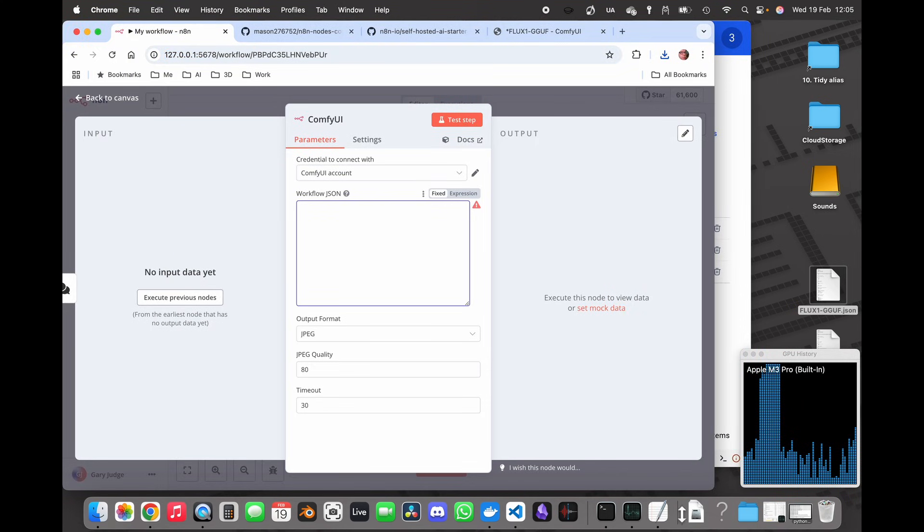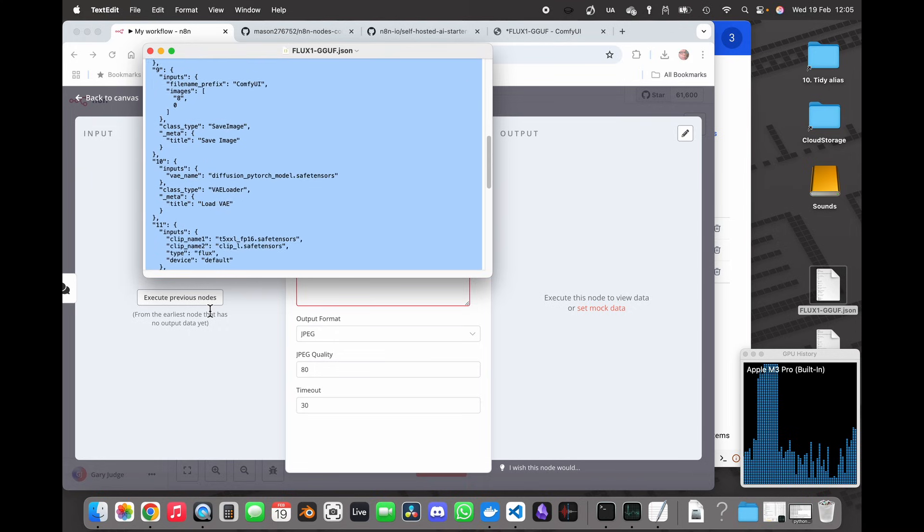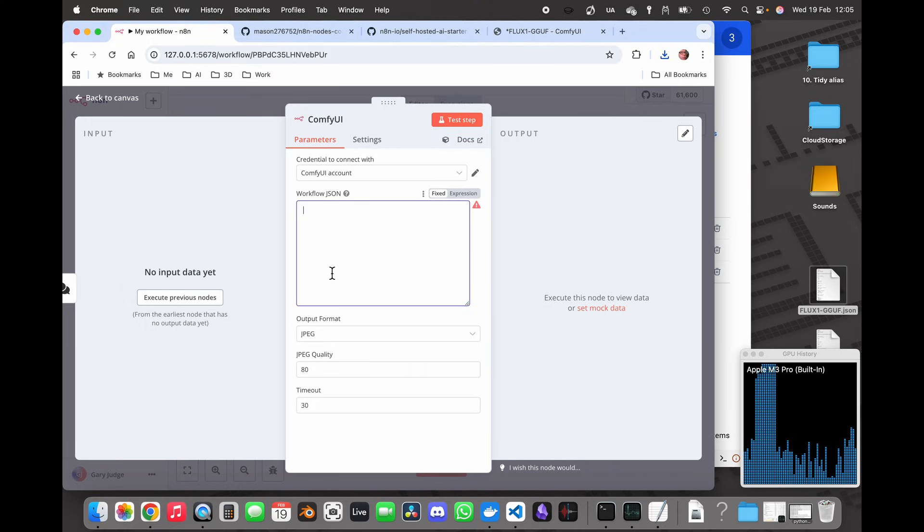And what I want to do is I want to copy the contents of this JSON file, into make sure I've got all of it, control C, control V.